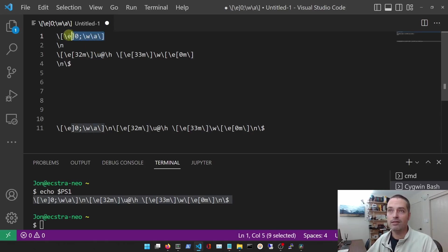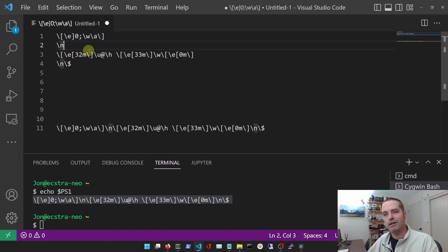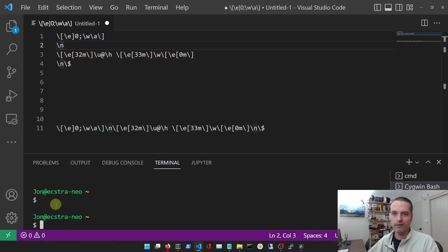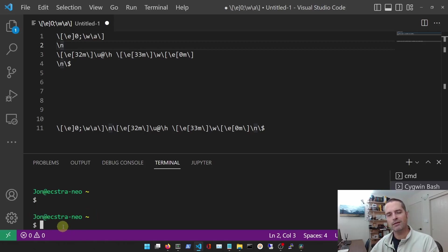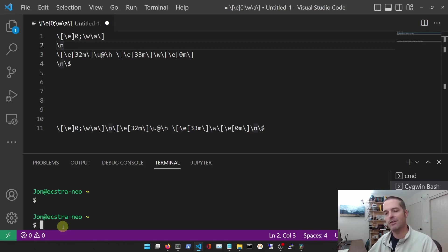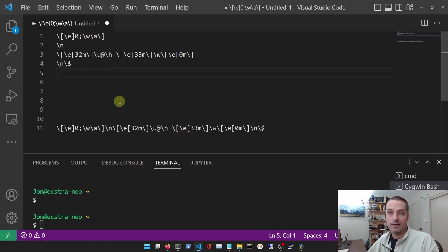So this here sets the title of the terminal window. Then we have a new line character, and you'll notice that we actually do see that new line character. You'll notice when I hit enter, we've got two new lines that are kind of - if you want a more compact view, these are kind of getting in the way.